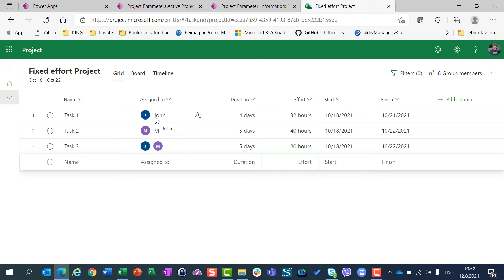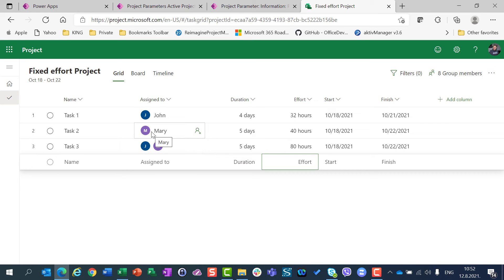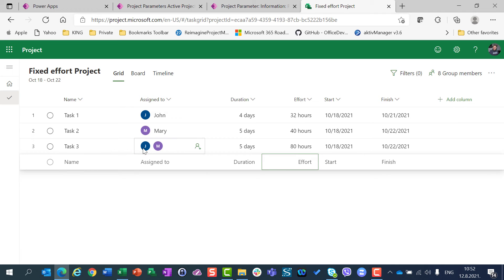Since John, according to his calendar, works 8 hours per day and needs 32 hours to complete his task, 32 hours divided by 8 hours per day results in 4 days. Same for Mary — she works 8 hours per day and needs 40 hours, so 40 divided by 8 equals 5 days. When John and Mary are both on Task 3 and together need 80 hours, since both work 8 hours per day, John works 40 hours over 5 days and Mary works 40 hours over 5 days, totaling 80 hours — so the task duration is 5 days.